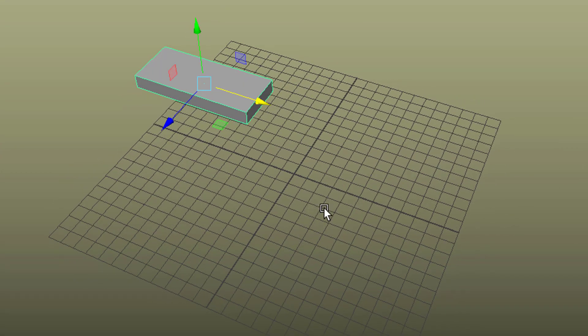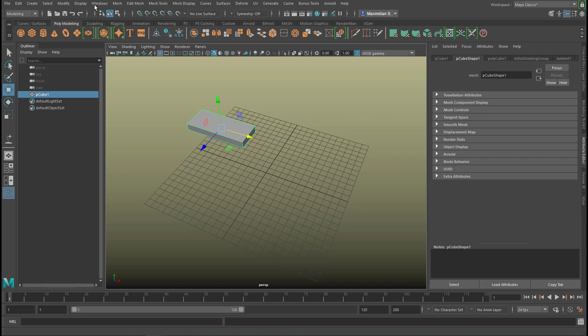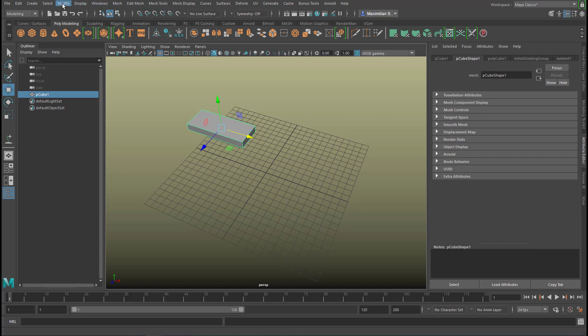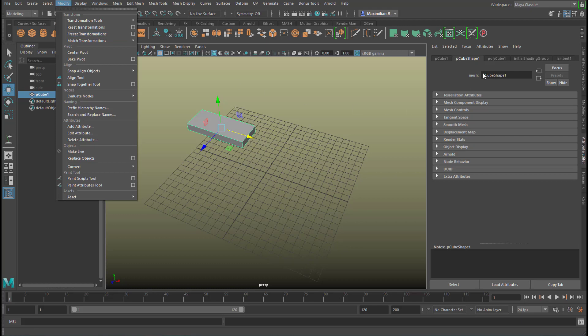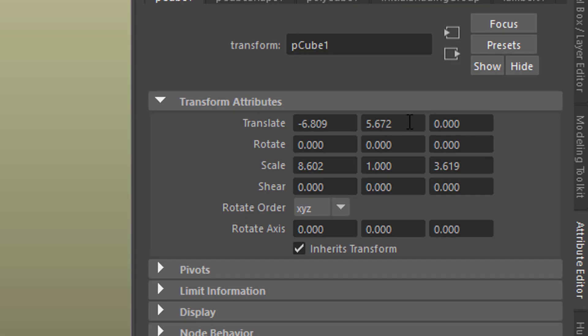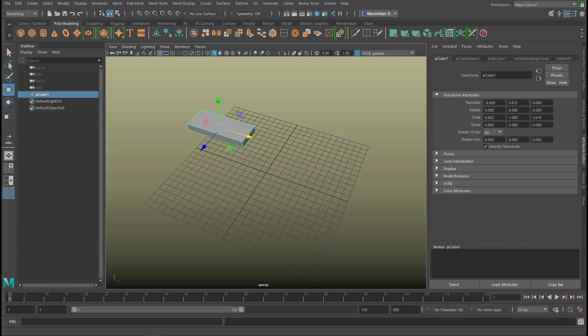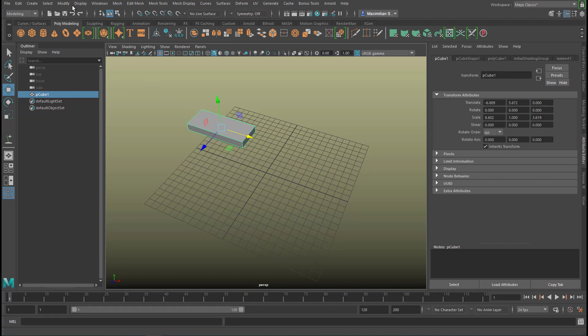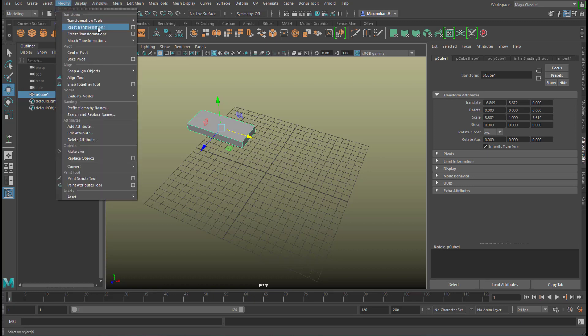What we'll do now is we go to modify and freeze transformations. Why do we do that? I'll show you here on the polygon cube you see that we moved it up. That's the y direction here and we moved it to the left. That's the minus x direction here and in order to place it back to the same place, let's just go here to modify and freeze transformation.